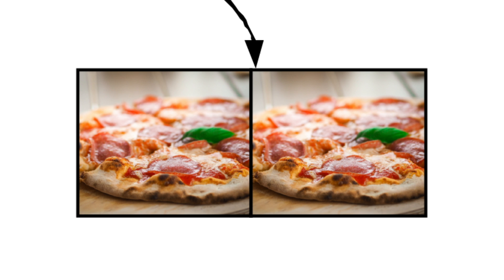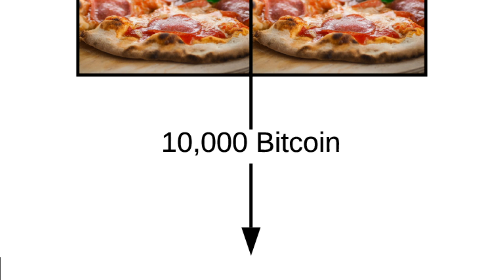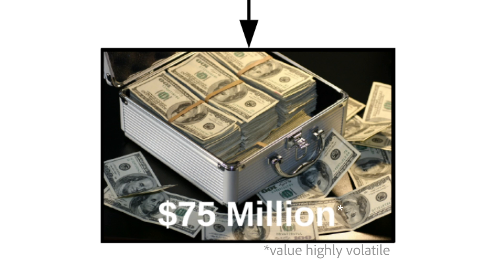The first Bitcoin purchase happened in 2010, and it was for two large pepperoni pizzas for 10,000 Bitcoin, now worth about $75 million. Oops.